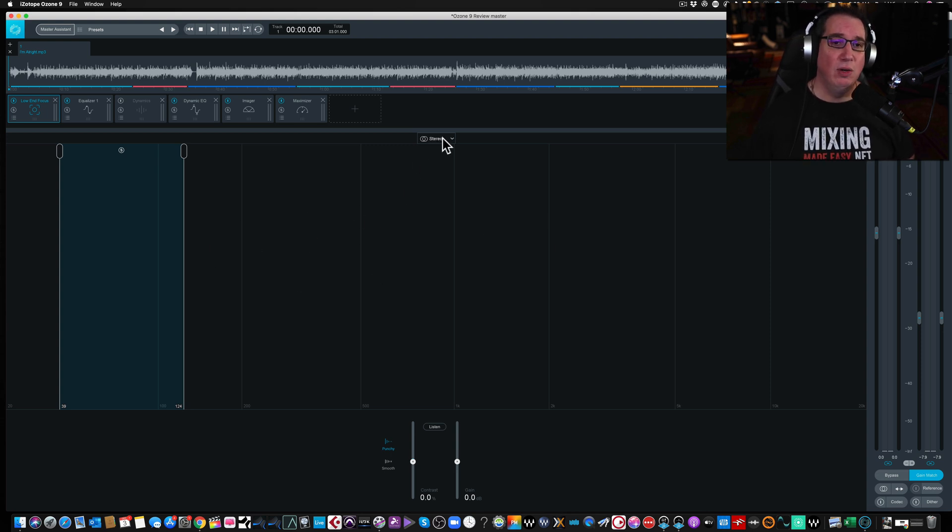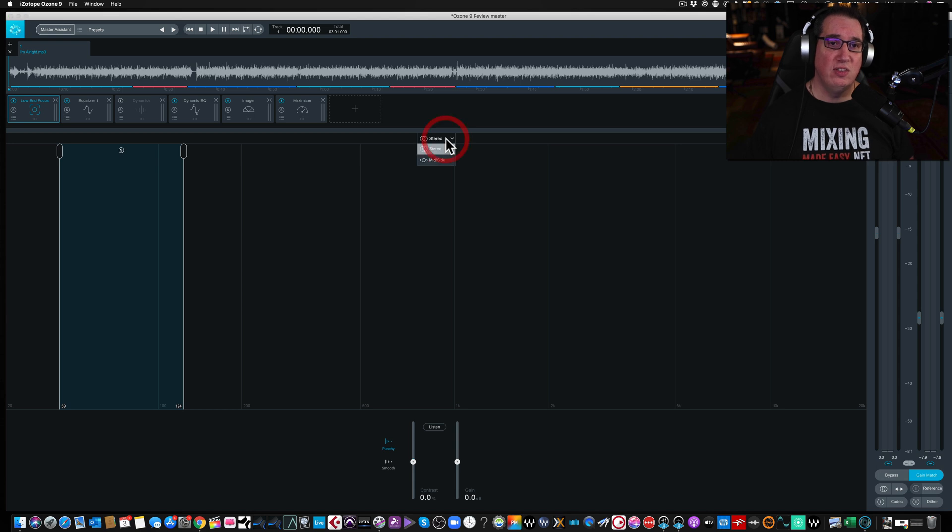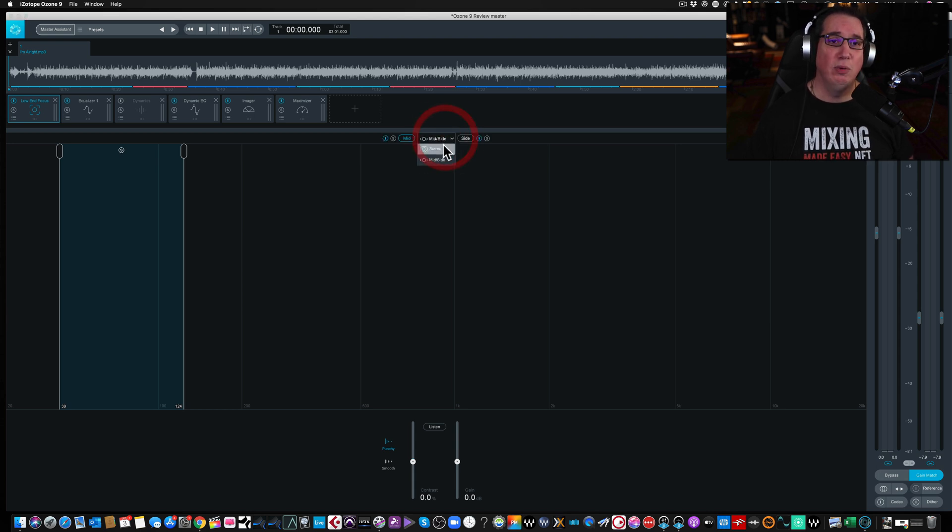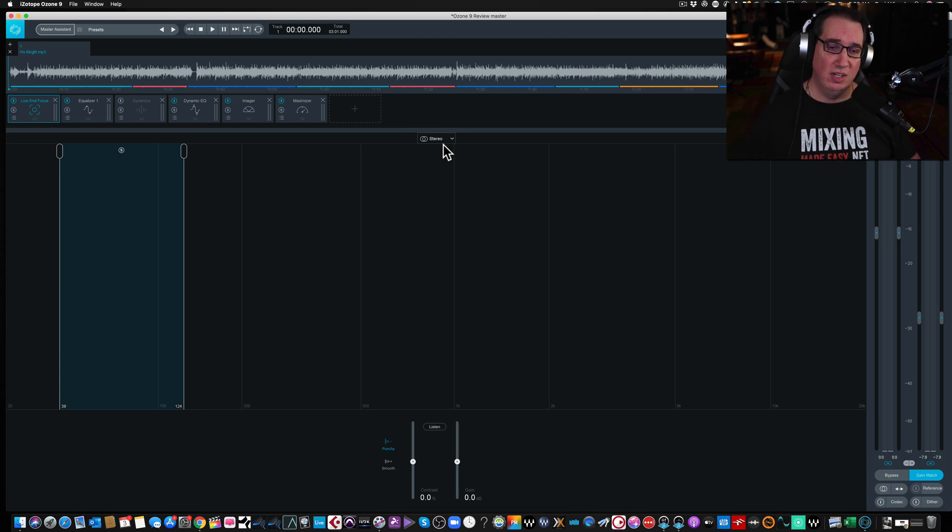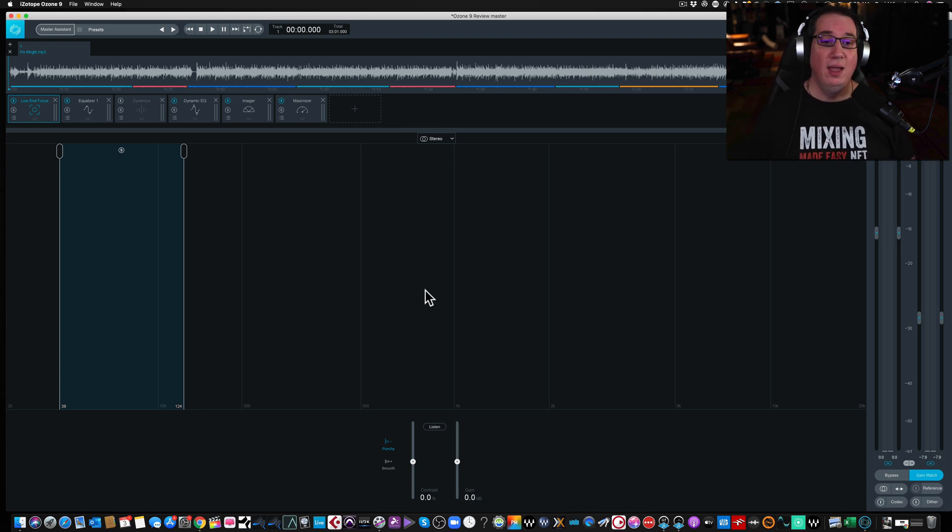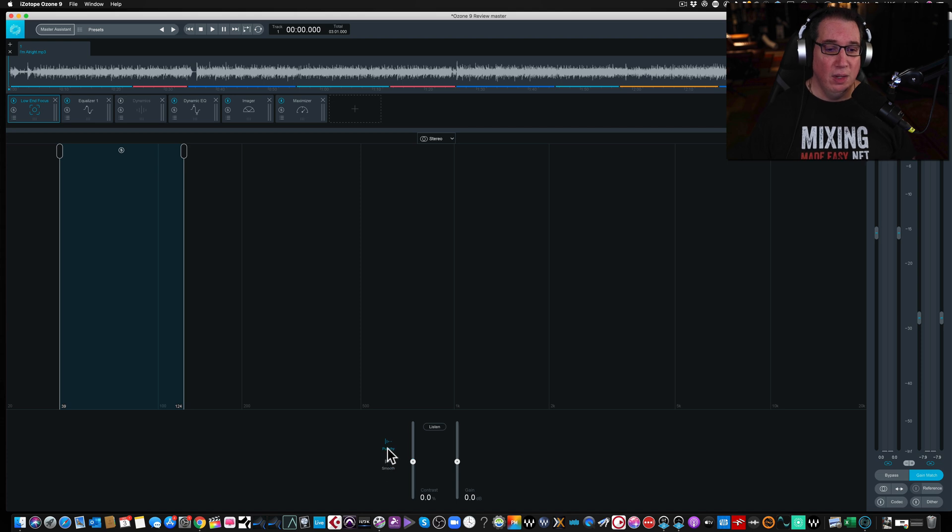Up top here, in the center, we can use this as stereo or as mid-side, if you want to use it as mid-side. We're going to use it as stereo today, but you can use it as a mid-side type of thing as well. On the bottom, it's really simple. Simple controls here.